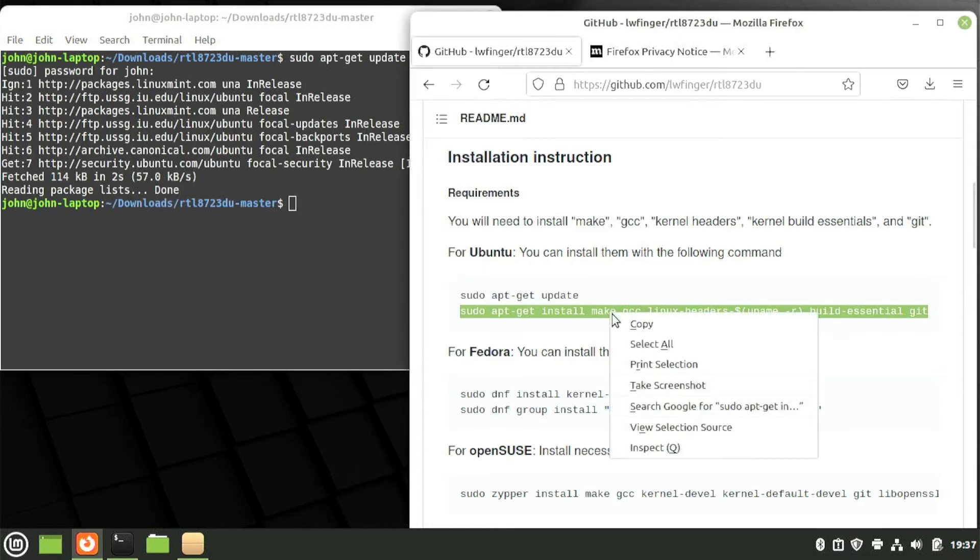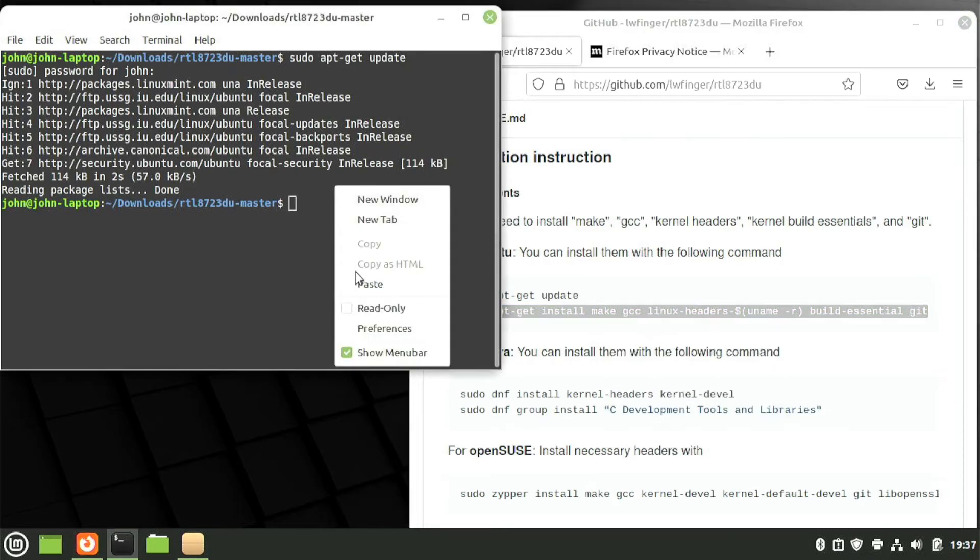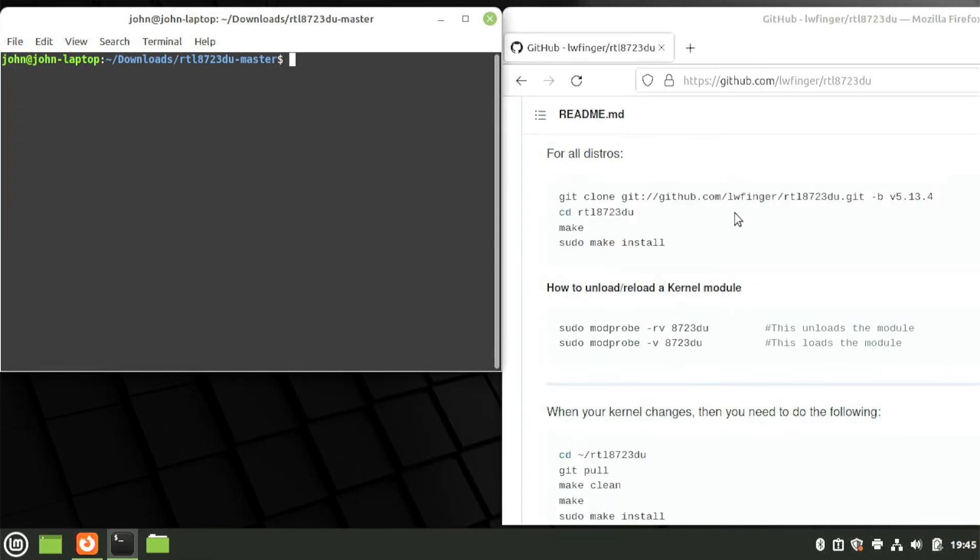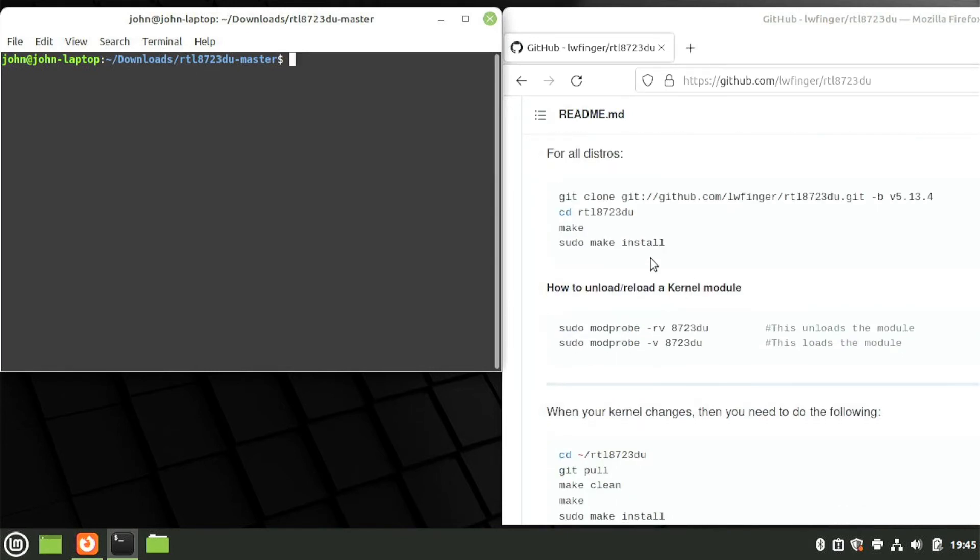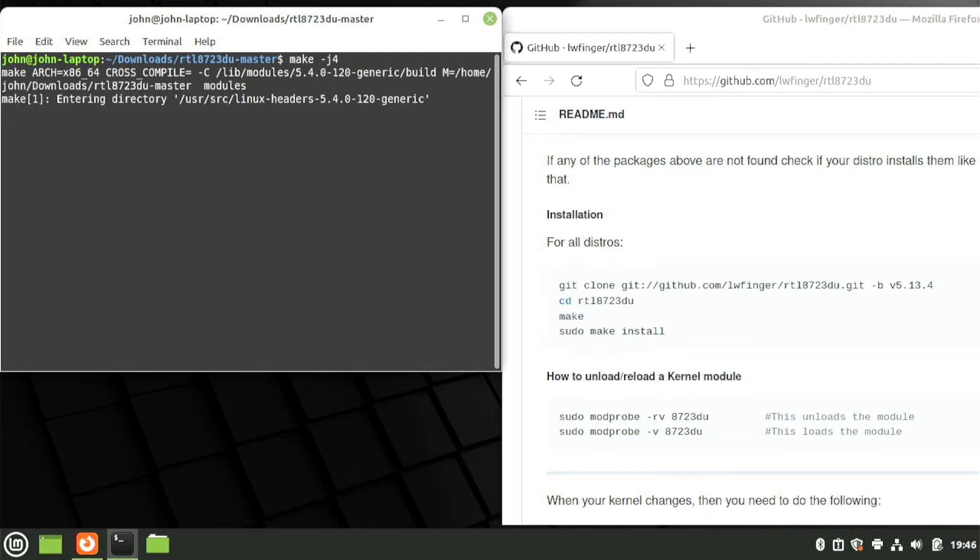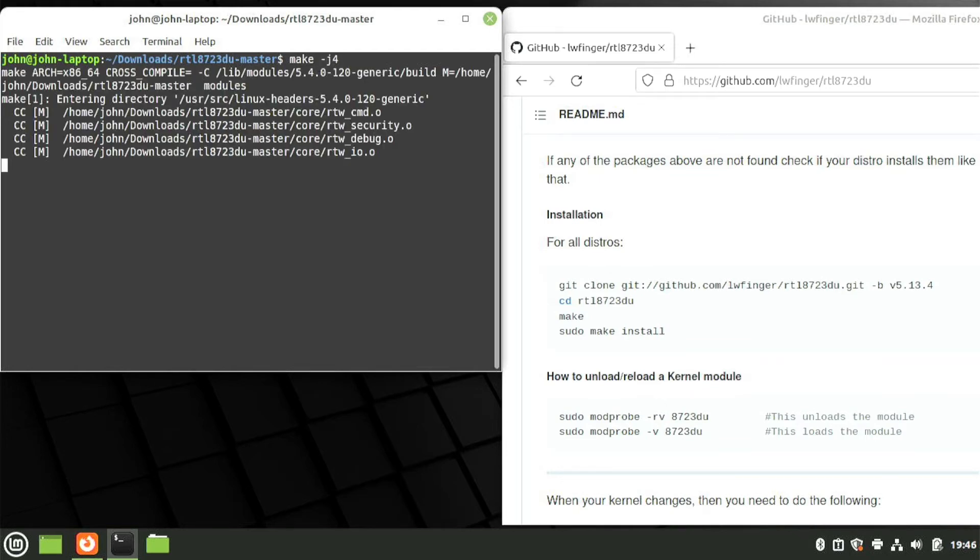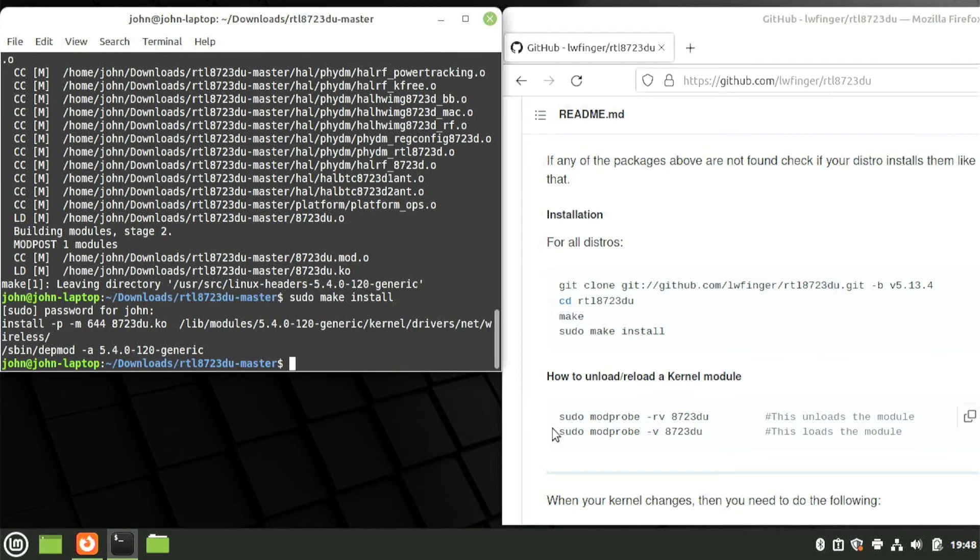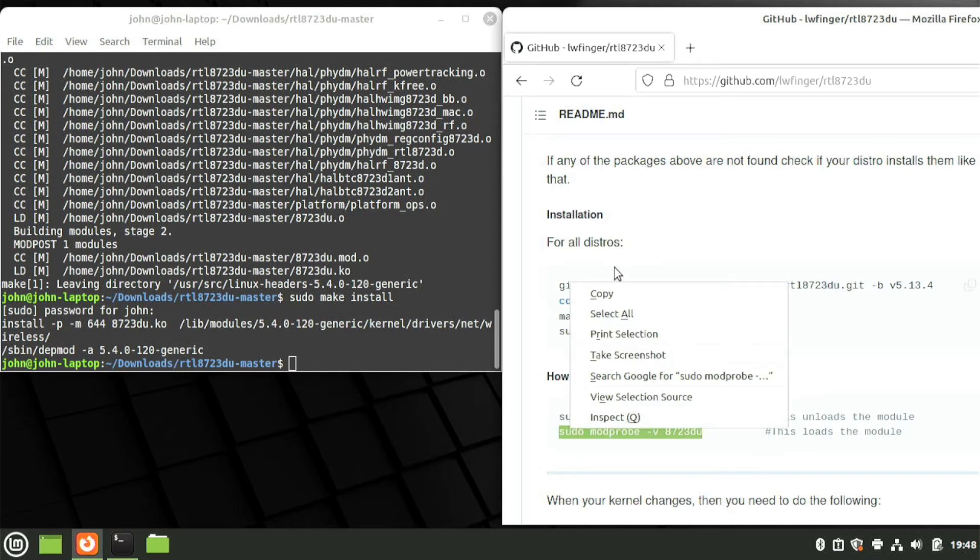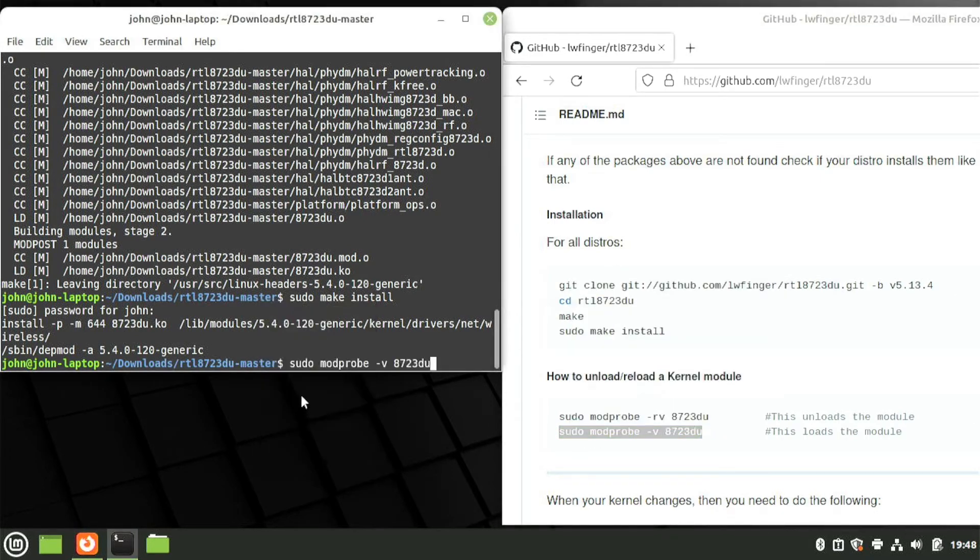Once it's done, let's go to the installation section. Skip the first two lines and let's start with the third. But do Make-J4 instead to speed things up. It will take some time to compile. Once it's done, type sudo make install. Now let's load the module once it's done with sudo modprobe-v8723-DU.